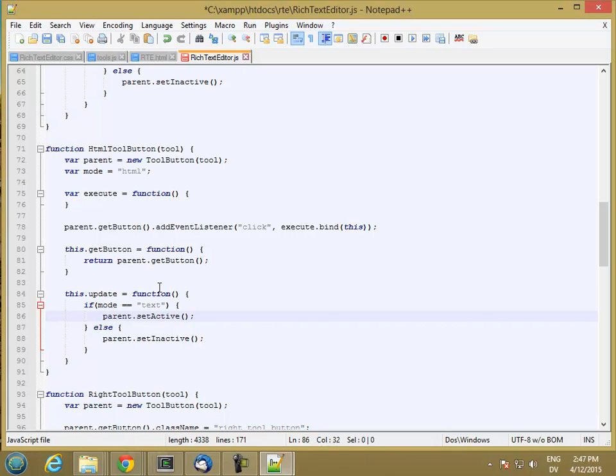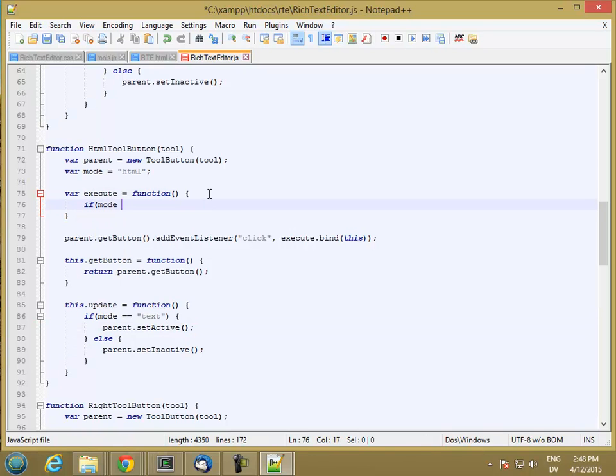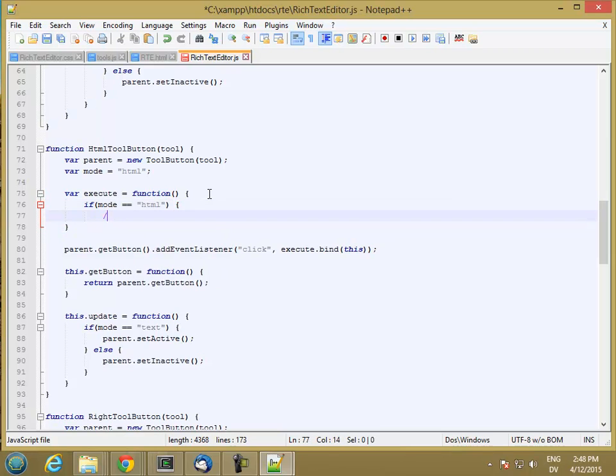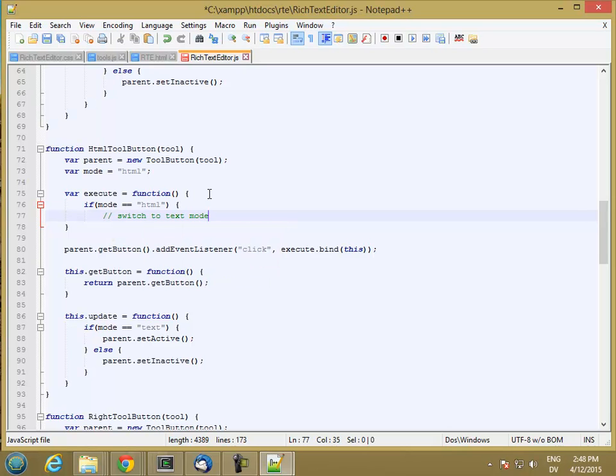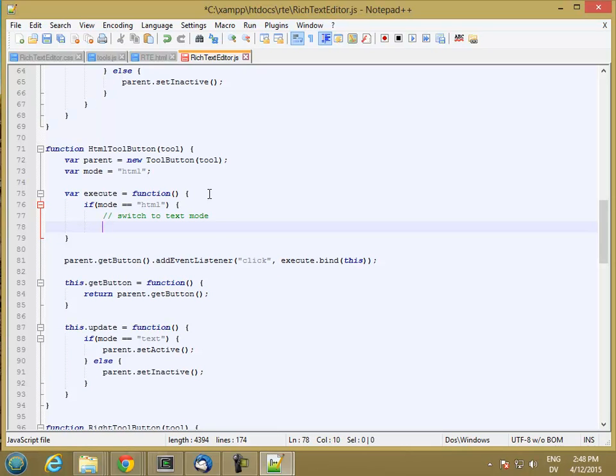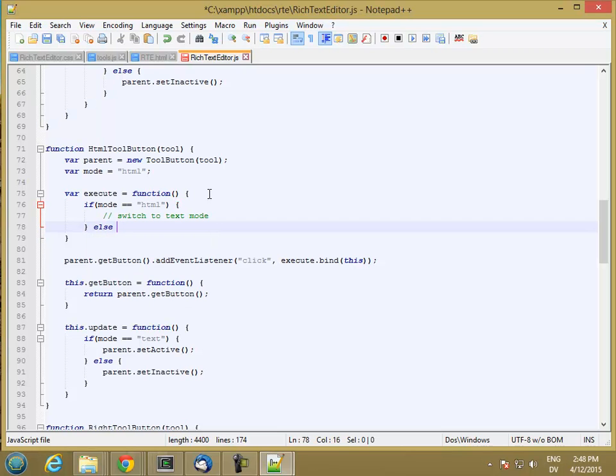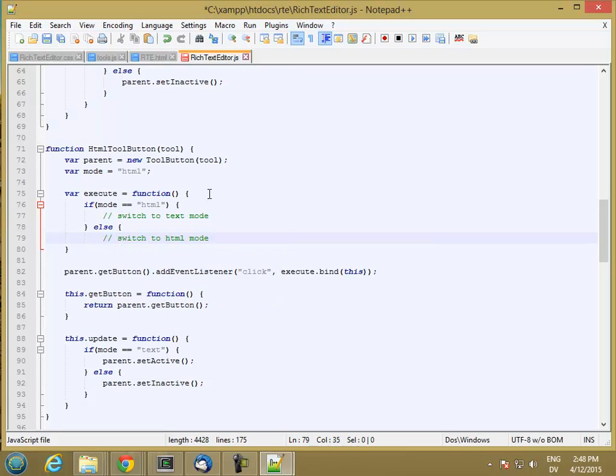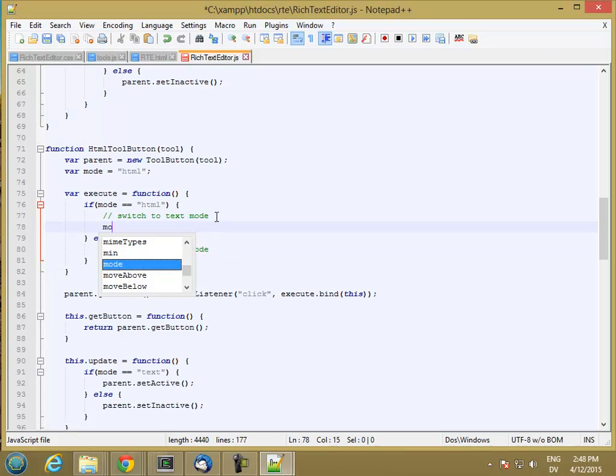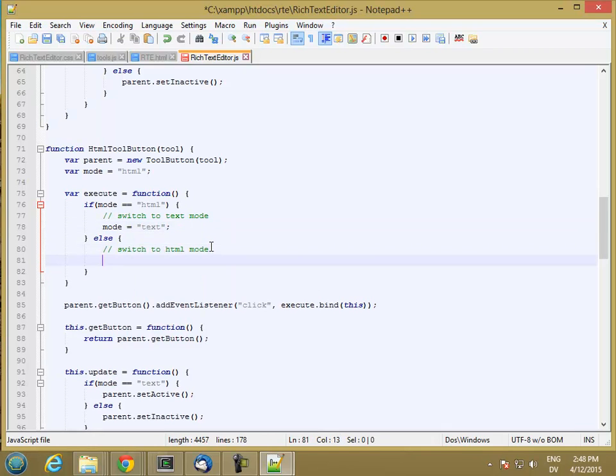So what happens when the user clicks on this button? Well, first we're going to check if mode is equal to HTML, then we want to switch to text mode, else switch to HTML mode. And the first thing we'll do is set mode equal text, text mode equal HTML.